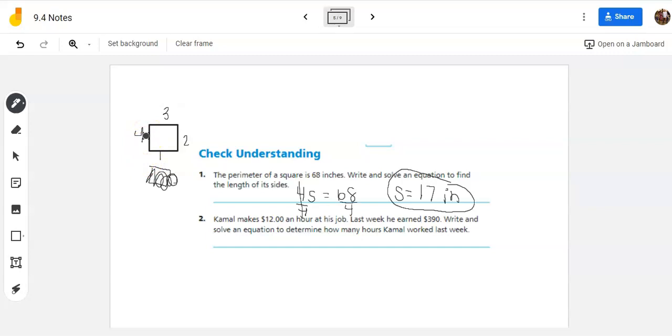And number two, Kamal makes $12 an hour at his job. Last week, he earned $390. Write and solve an equation to determine how many hours Kamal worked last week.